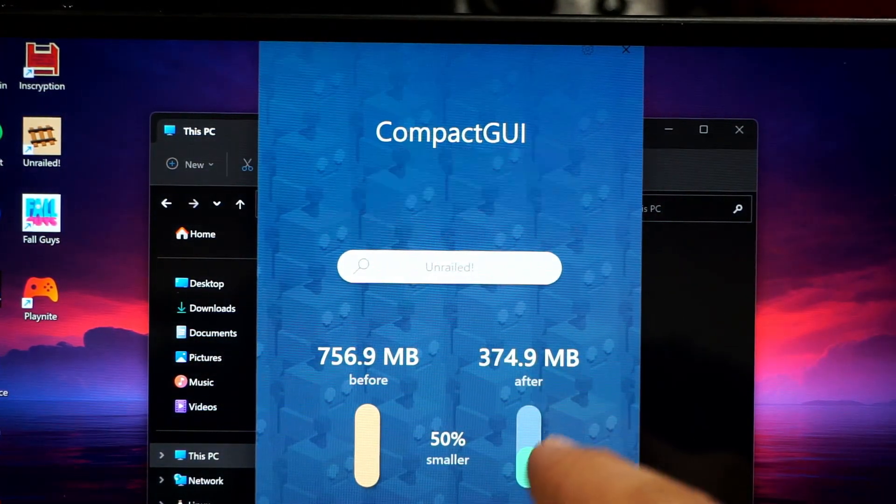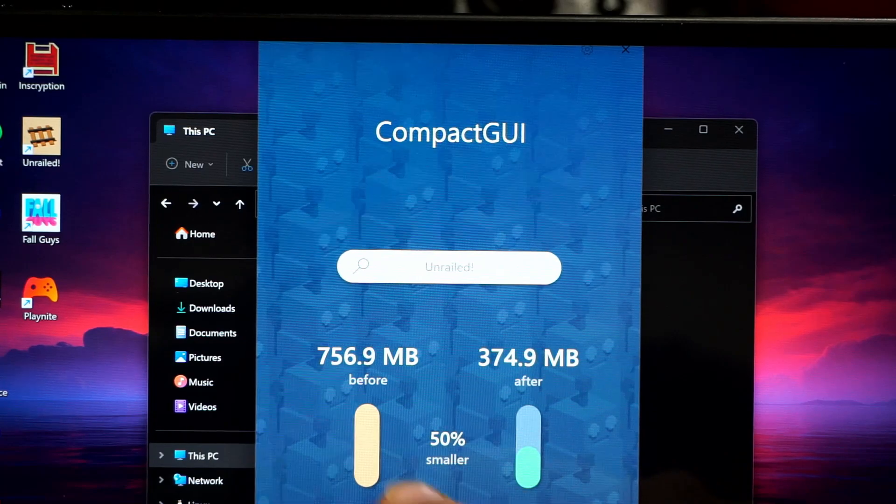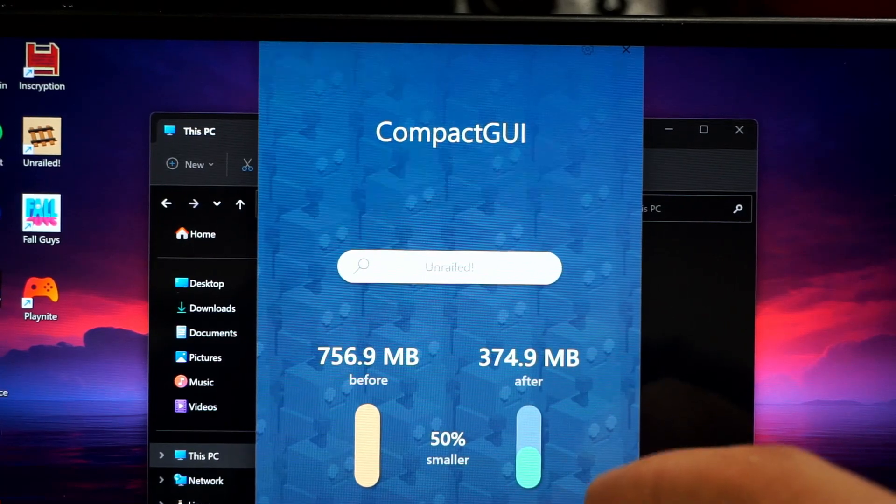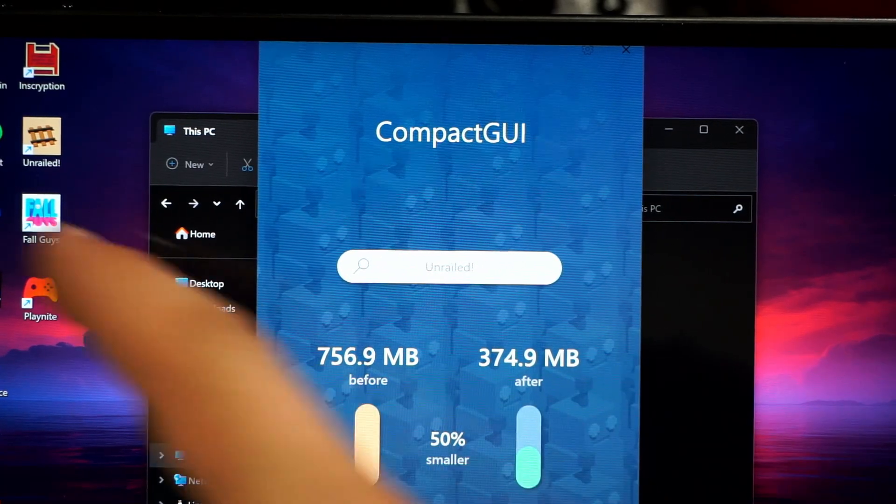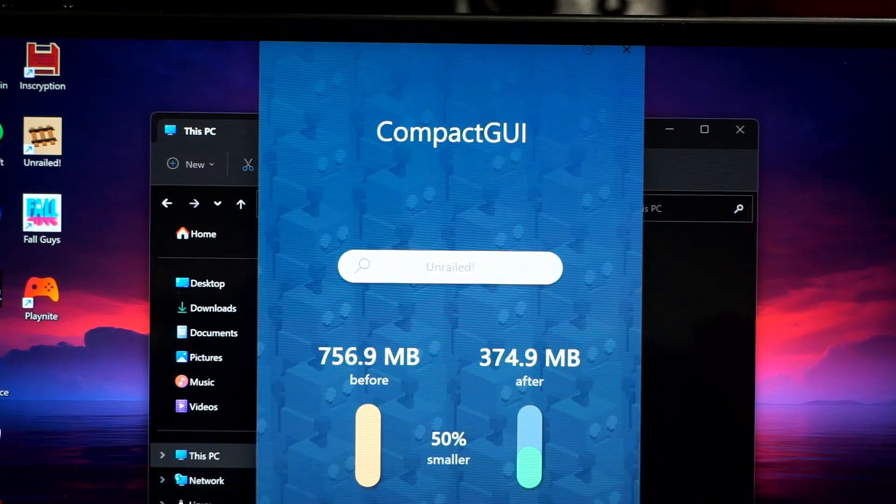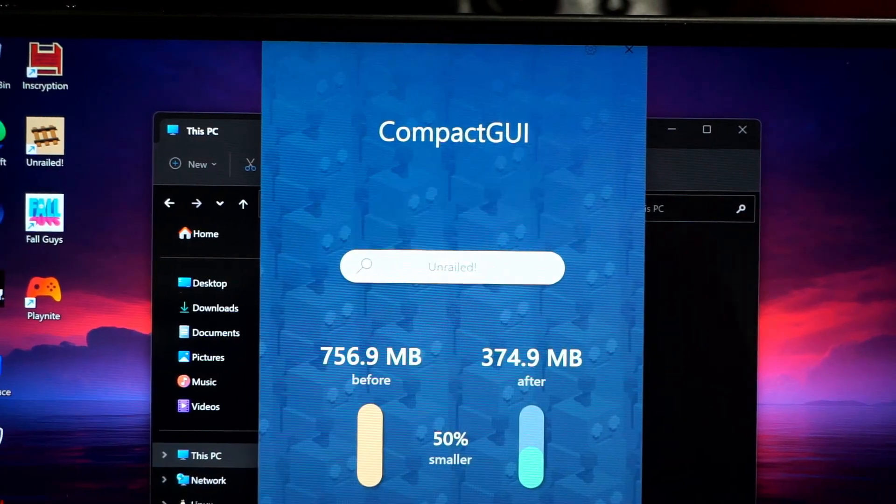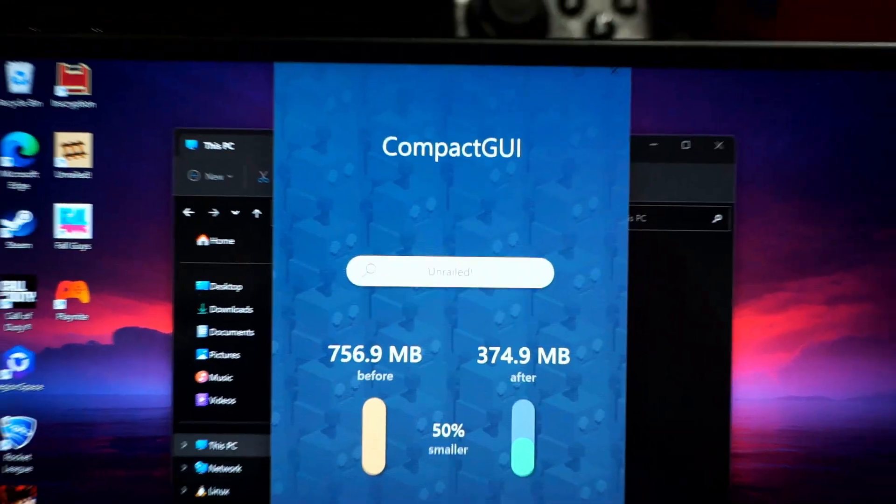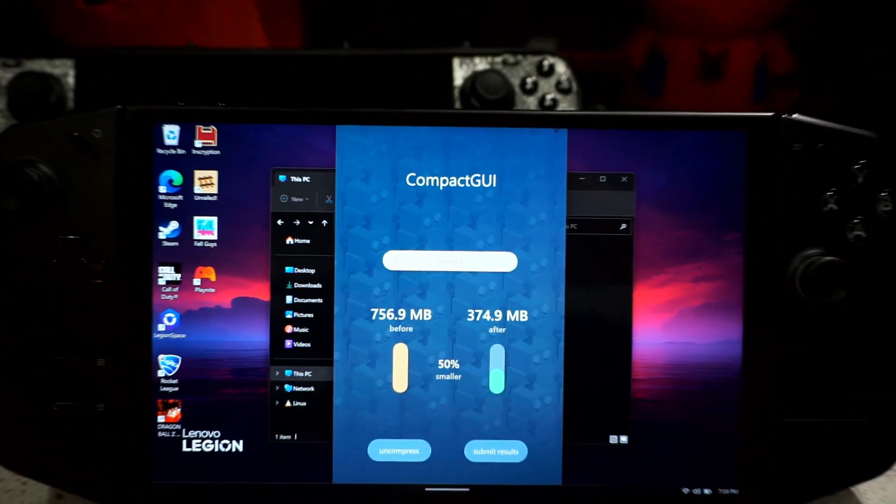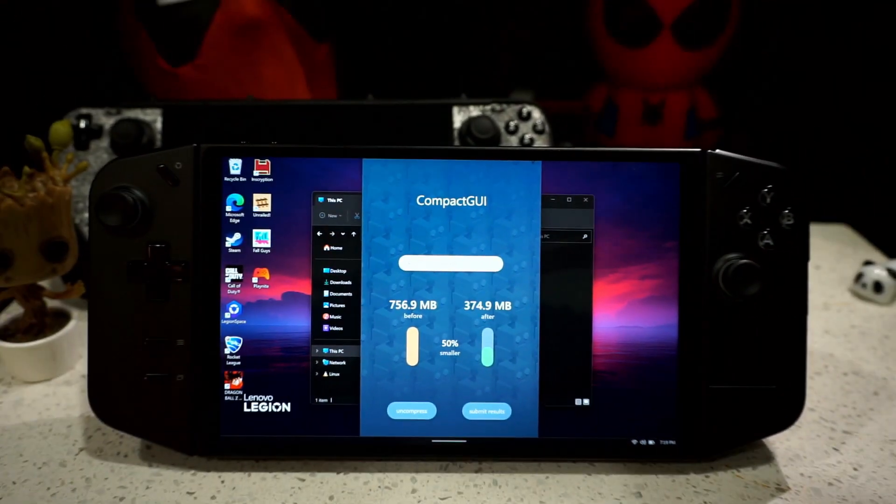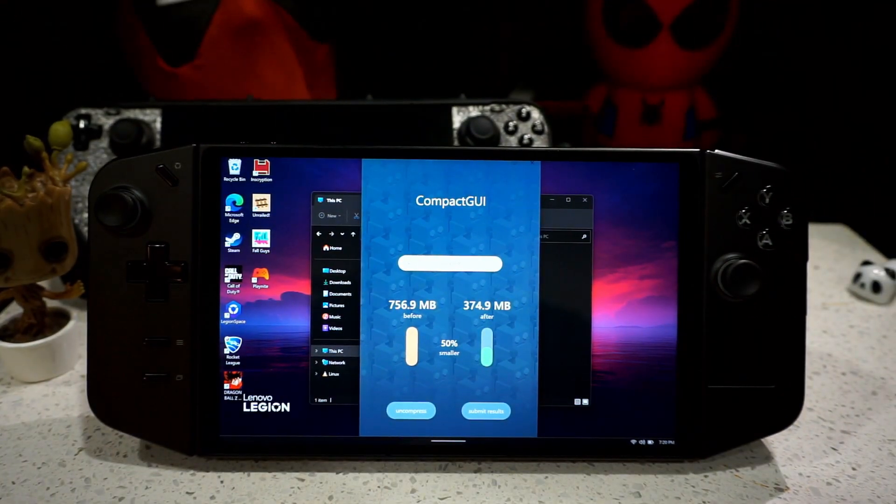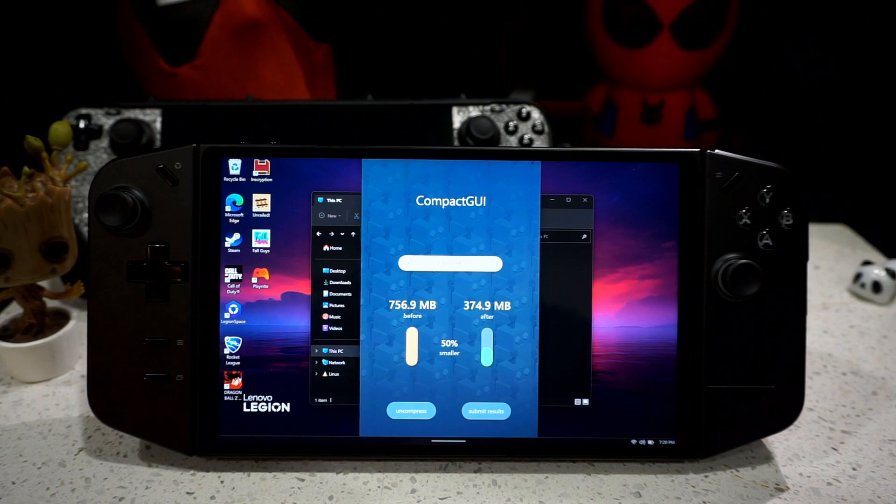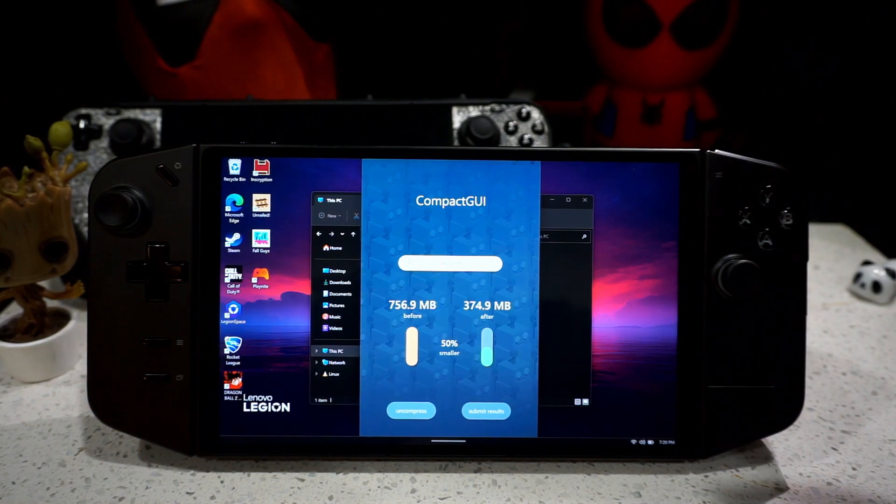So as you can see, the best one I had was 50% smaller. But it's a very small game, it's Unreal, which I do recommend you playing. So yeah, that's pretty much it for the video.